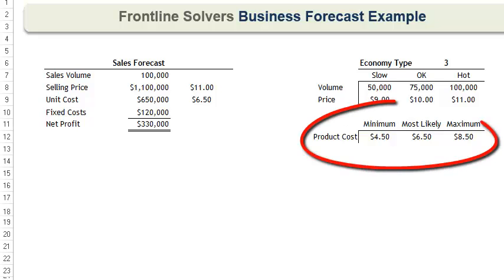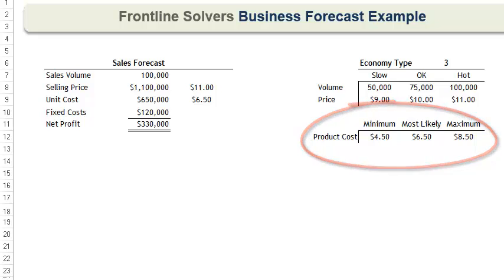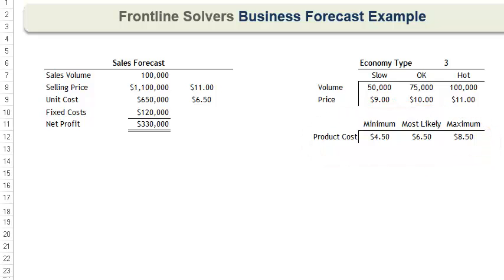The cost to produce each product is also uncertain due to fluctuations in the price of raw materials and manpower. Finally, our fixed costs, which are comprised of salaries, maintenance, etc., are estimated to total $120,000, and we will incur these costs regardless of the market.